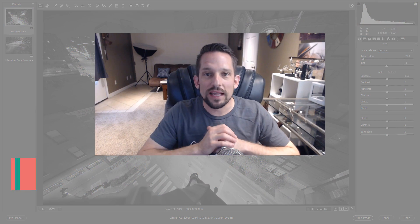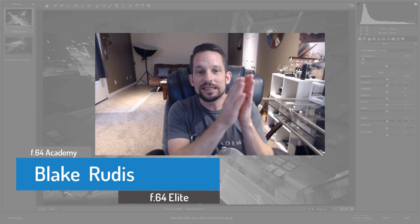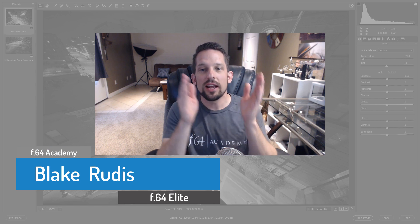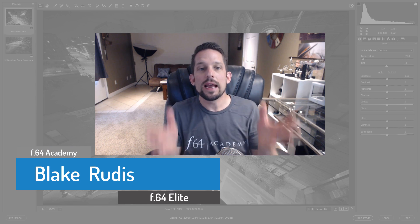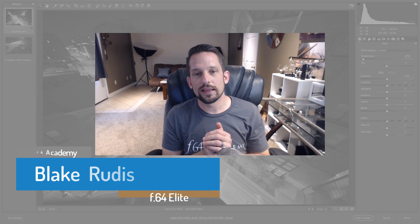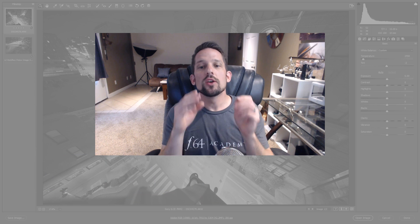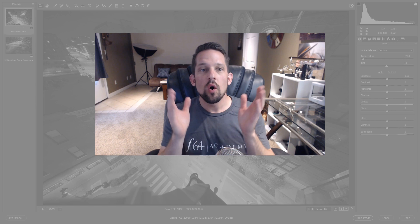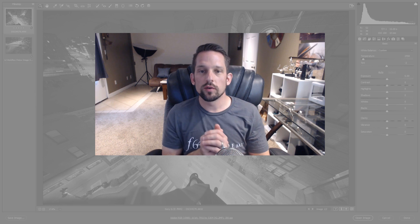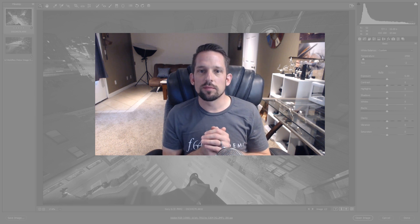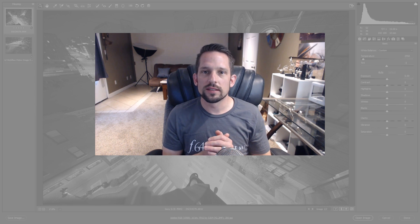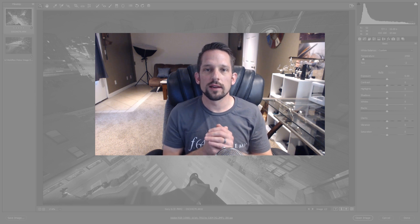So again, my name is Blake Rudis with F64 Academy and F64 Elite. If you like this, please comment on it, share it, tell a friend and subscribe. I can't tell you how important it is to subscribe because when you subscribe, you will get notifications in your email when new video tutorials like this come out. And if you have any other ways that you correct white balance that might be a little unorthodox, go ahead and leave it in the comments below because I'd be curious to hear about it. Thank you very much for taking the time to watch this. I sincerely appreciate it.